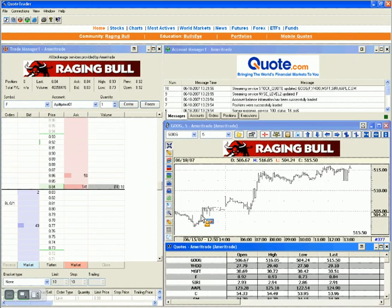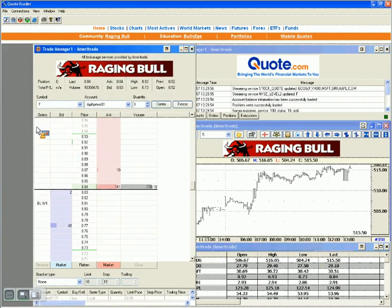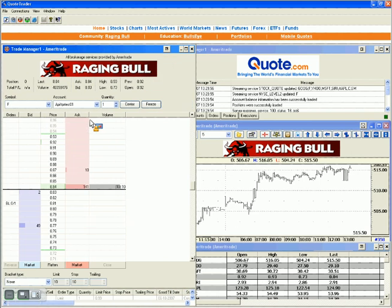We're going to go right into how to place our orders, and that's where our trade manager window comes in. This is the most important window in this application, maybe besides those charts. Everybody uses charts to trade, but you have to have some type of means for getting those orders out to your broker, and that's what trade manager is for.